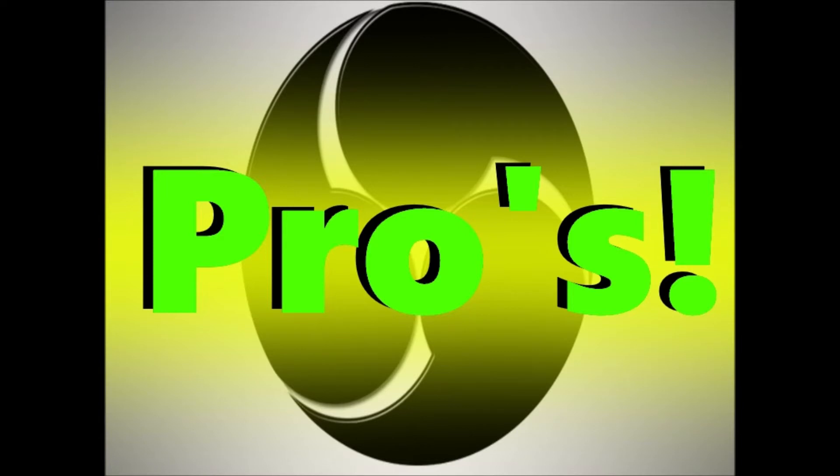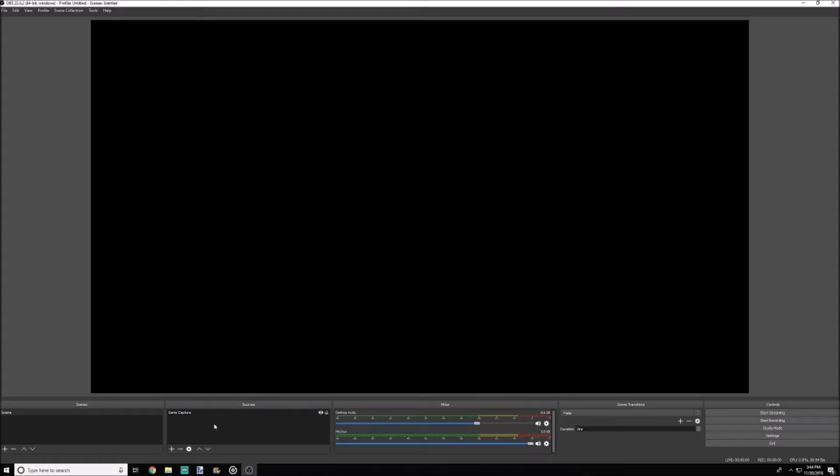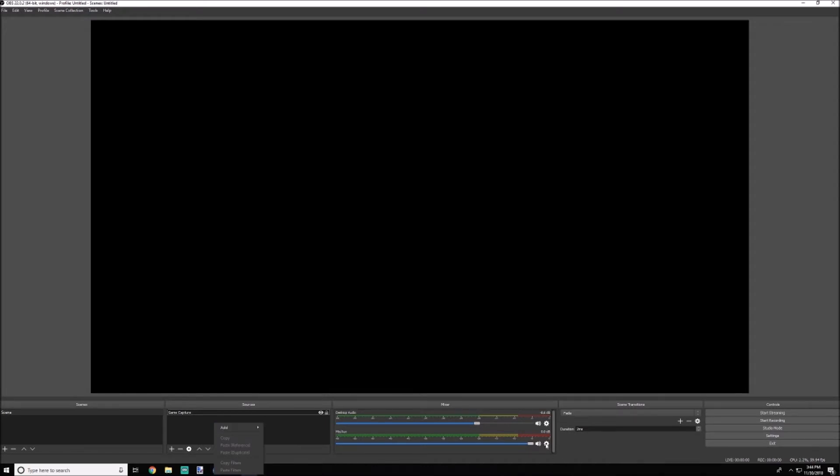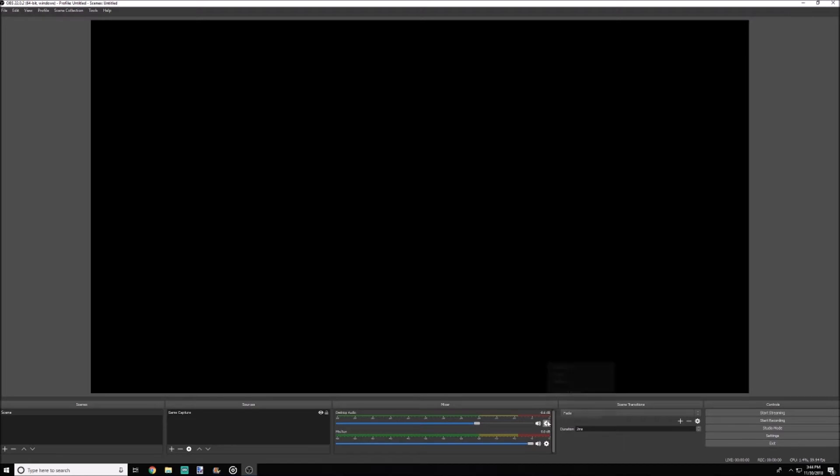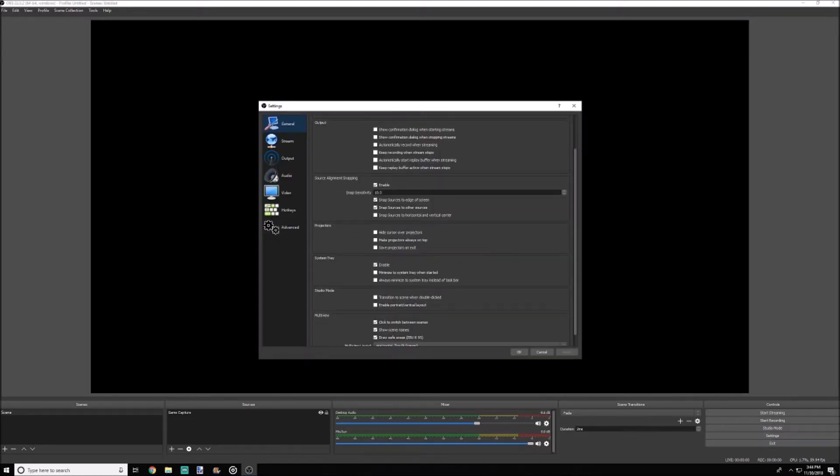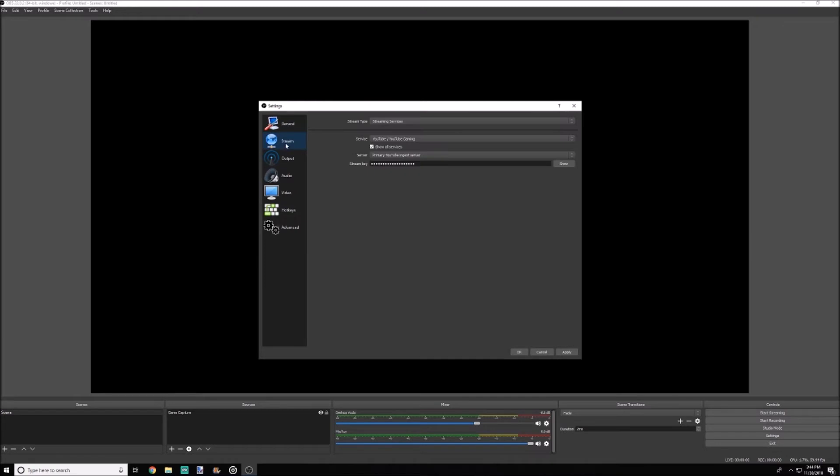Now we're going to go over some of the pros for the original OBS. So number one on the list is basically that OBS just feels more basic. It has less features and therefore feels more navigable, especially by someone who's just getting used to streaming and gaming and all that. I believe that if you were just starting gaming and you're just getting used to everything, this would be the way to go.